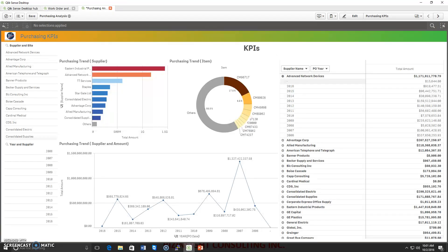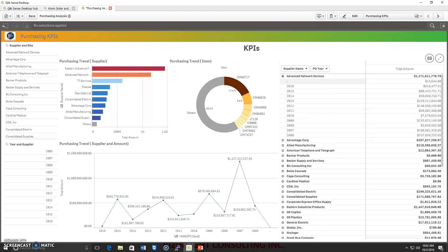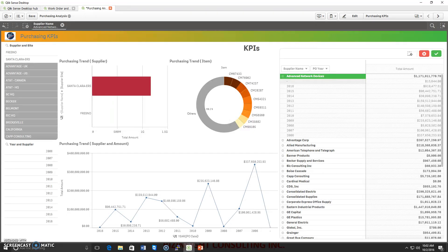As you can see on our KPI page, we have a bar chart, a donut chart, a line chart, a pivot table, and filters. With the pivot chart, I can explore data for a particular supplier. As I selected 'Advanced Network Devices,' the complete dashboard refreshes automatically to show the data for that one supplier.